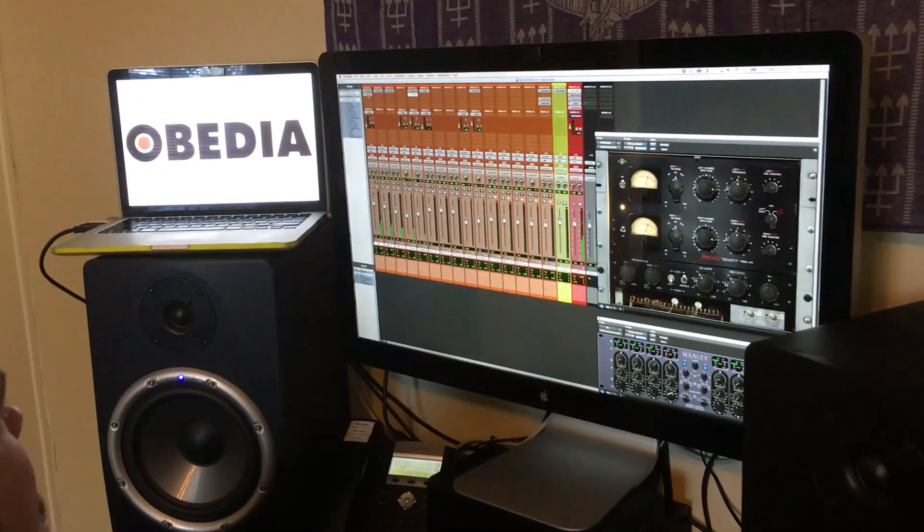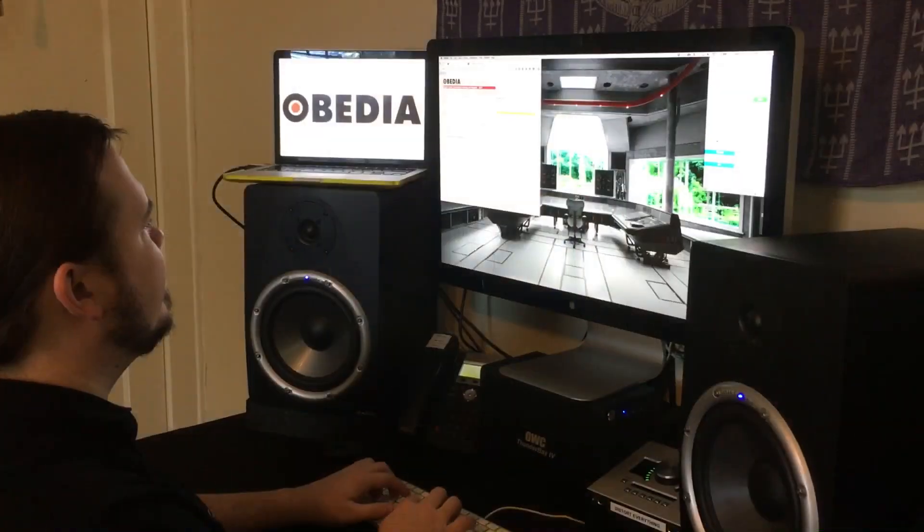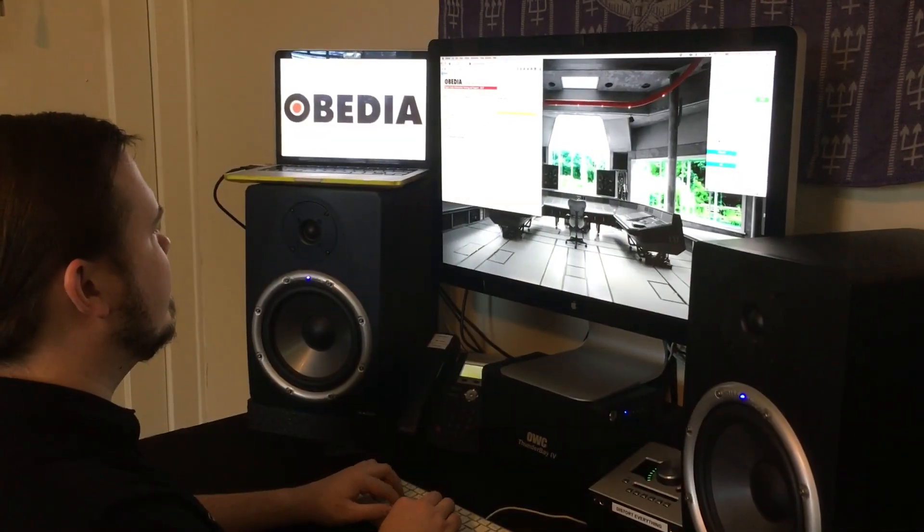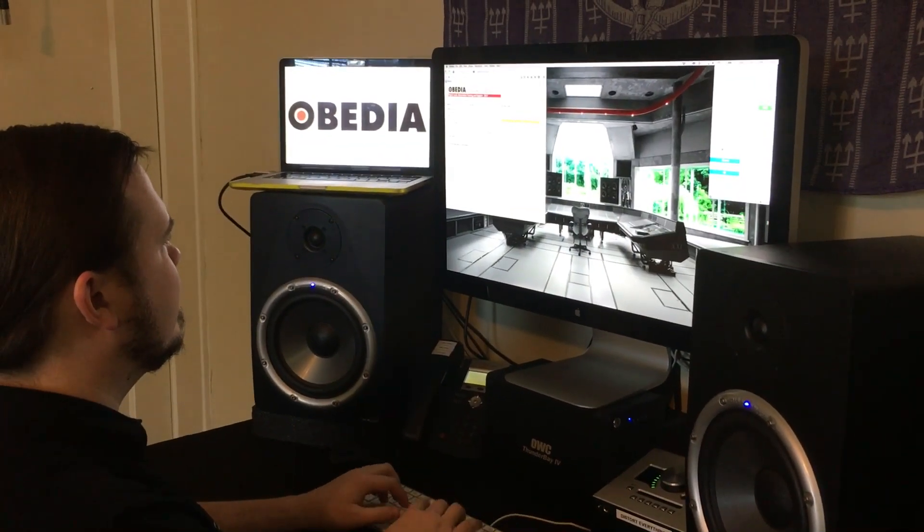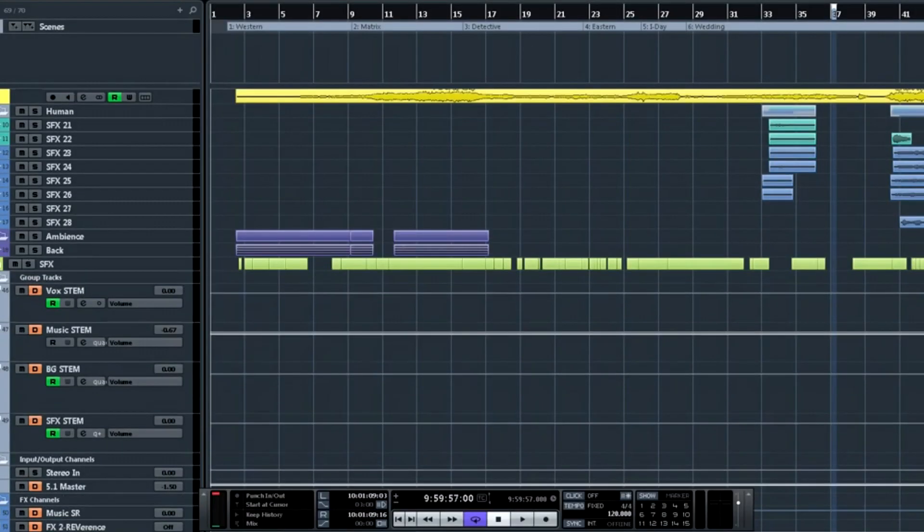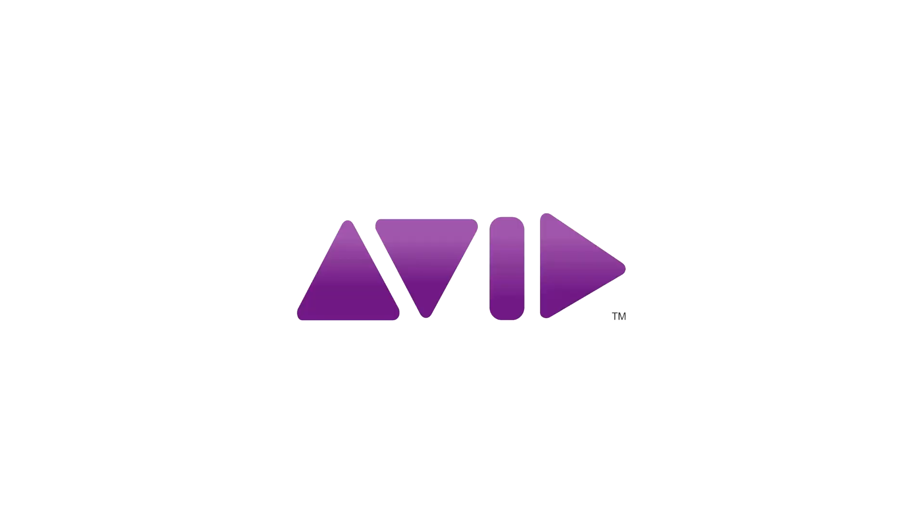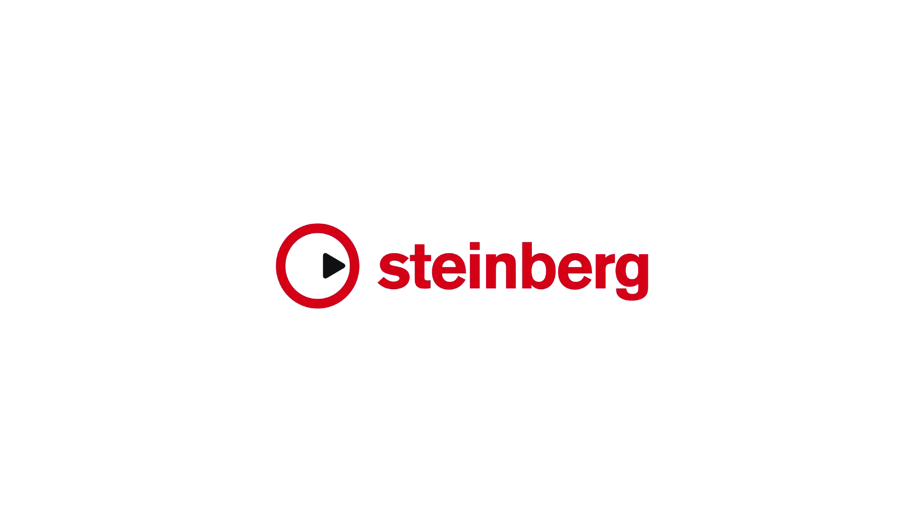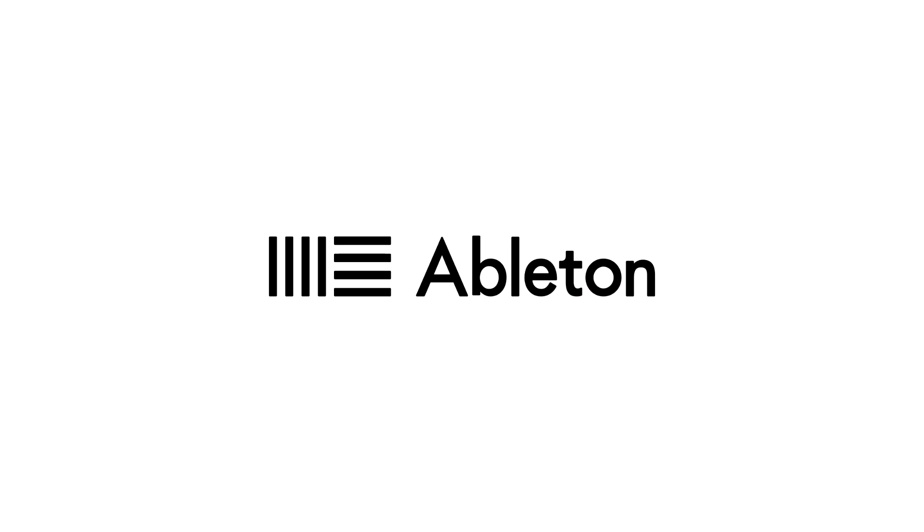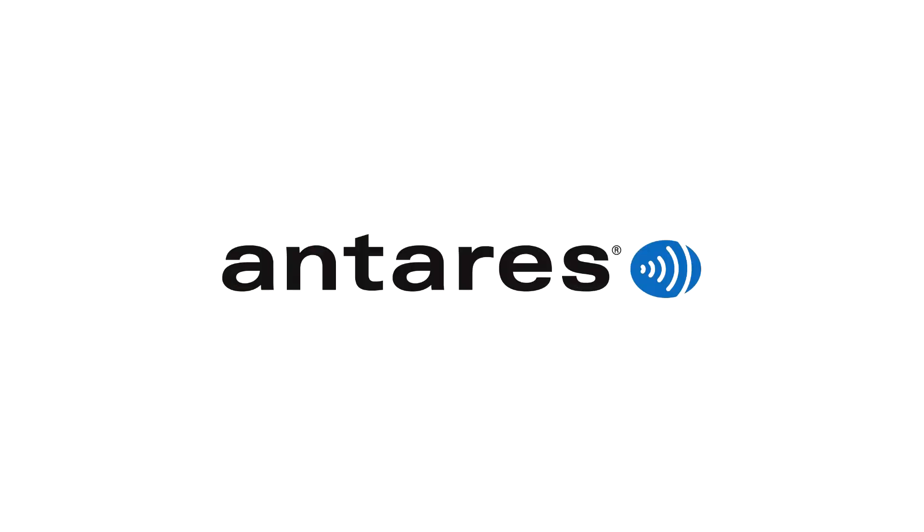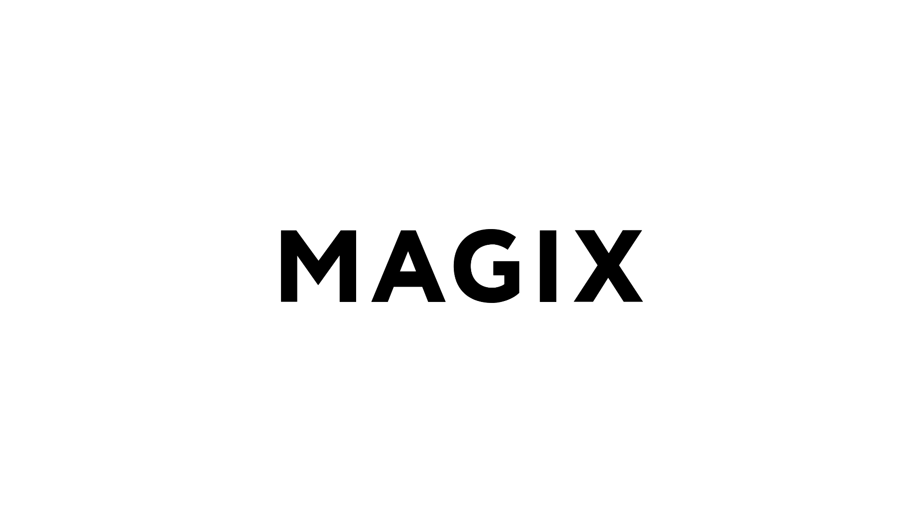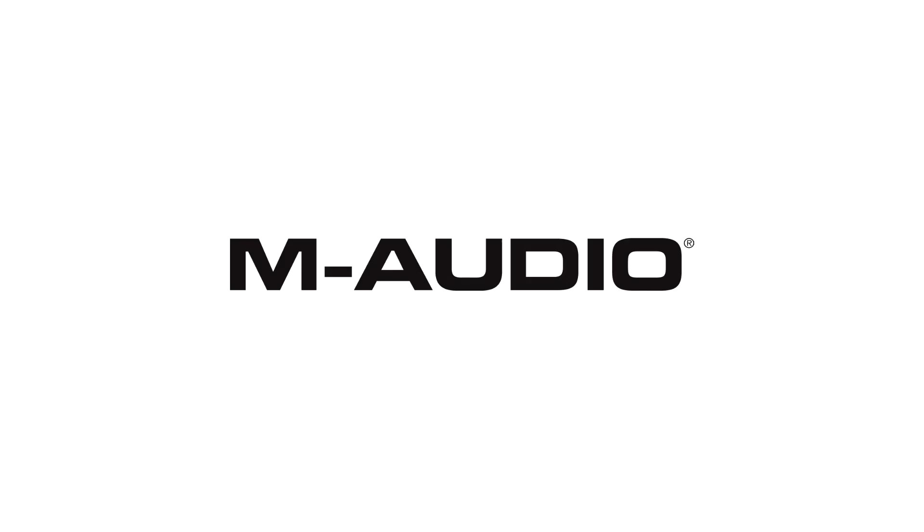With one quick call to an Obedia technician, you'll be connected with someone who can give you the answers that you need in real time via phone and remote desktop. Obedia technicians are trained in all major digital audio applications on Mac, PC, iOS, and Android devices.